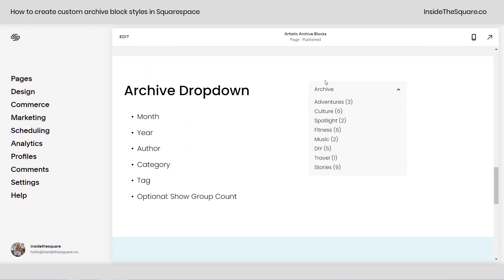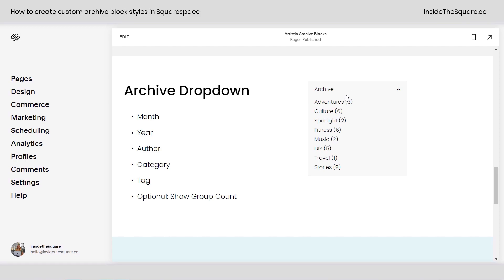And last but not least, we have the dropdown, which looks like this until you click on it, and then you'll have those categories or whatever you've selected beneath. Again, group count optional.